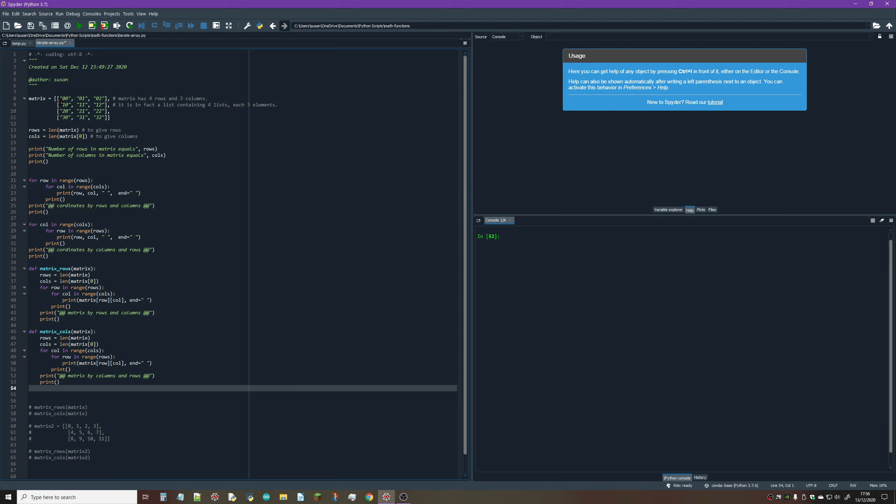So it's a list containing four lists of three elements each. Each element I've used as a text string to show its actual coordinate. If we look at the first element, it's in row zero column zero.